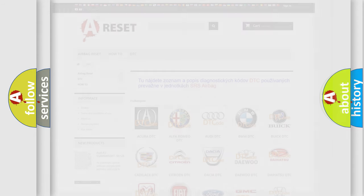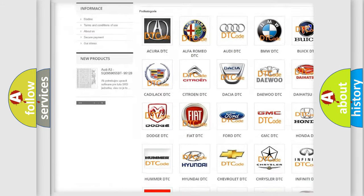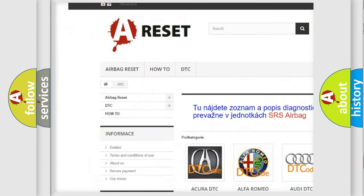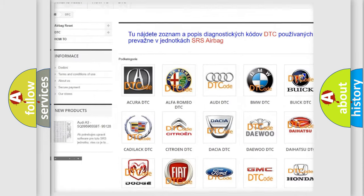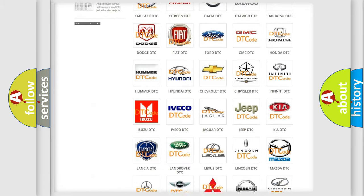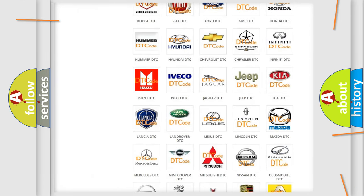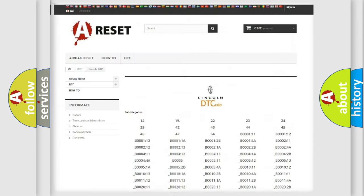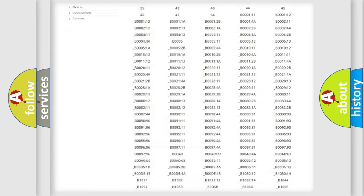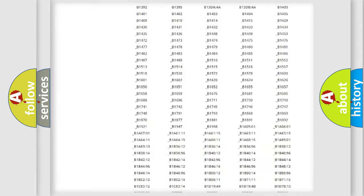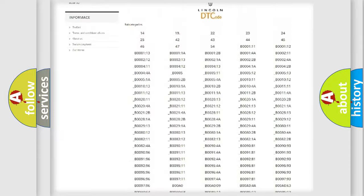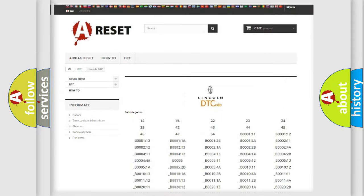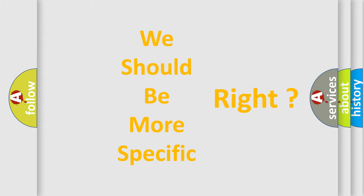Our website airbagreset.sk produces useful videos for you. You do not have to go through the OBD2 protocol anymore to know how to troubleshoot any car breakdown. You will find all the diagnostic codes that can be diagnosed in Lincoln vehicles, also many other useful things. The following demonstration will help you look into the world of software for car control units.